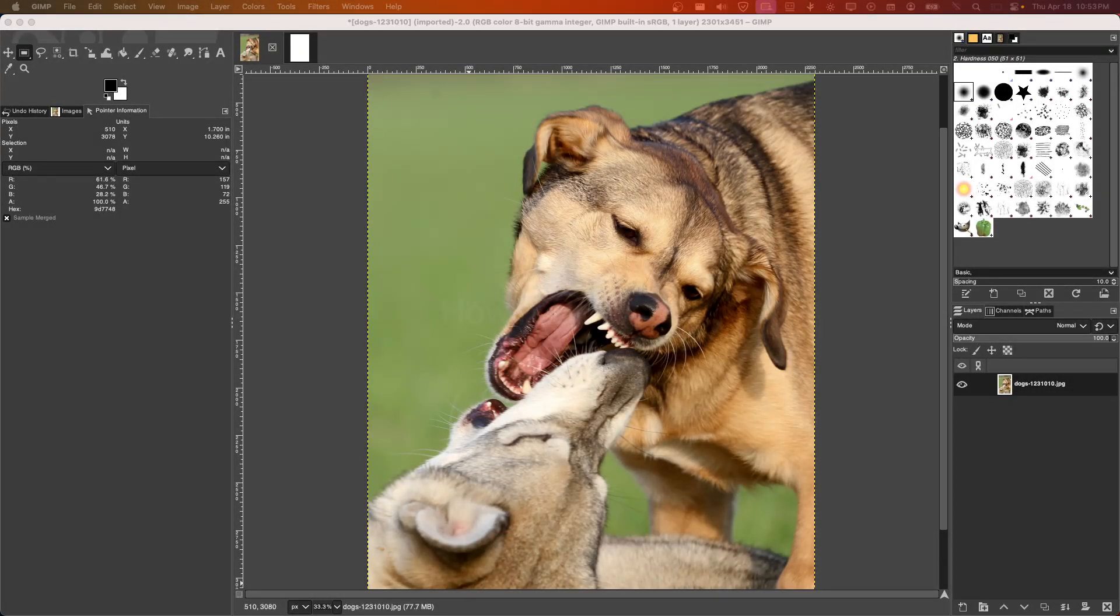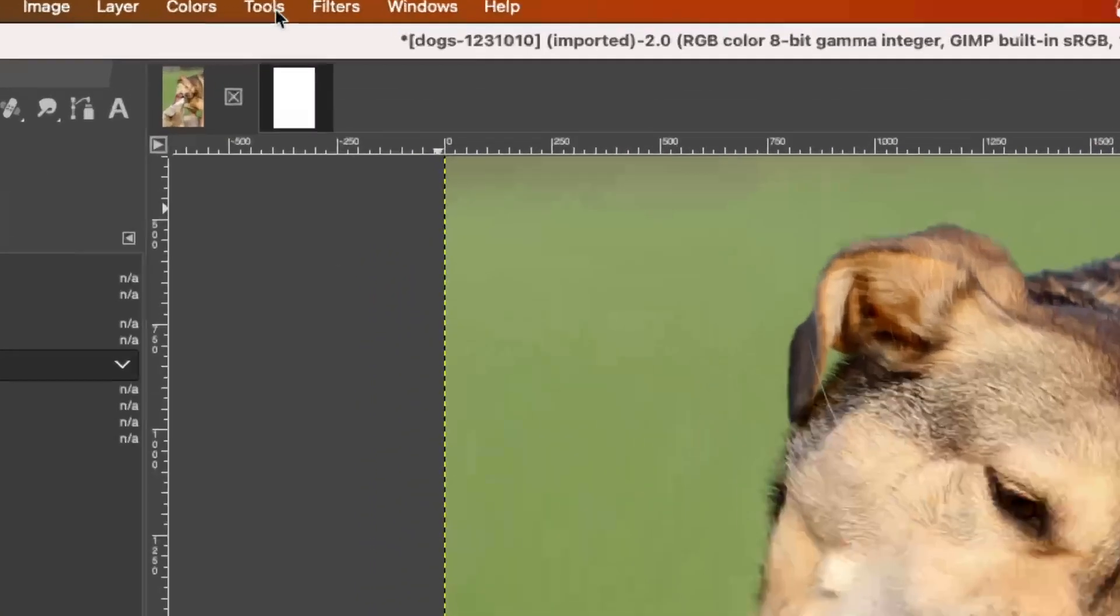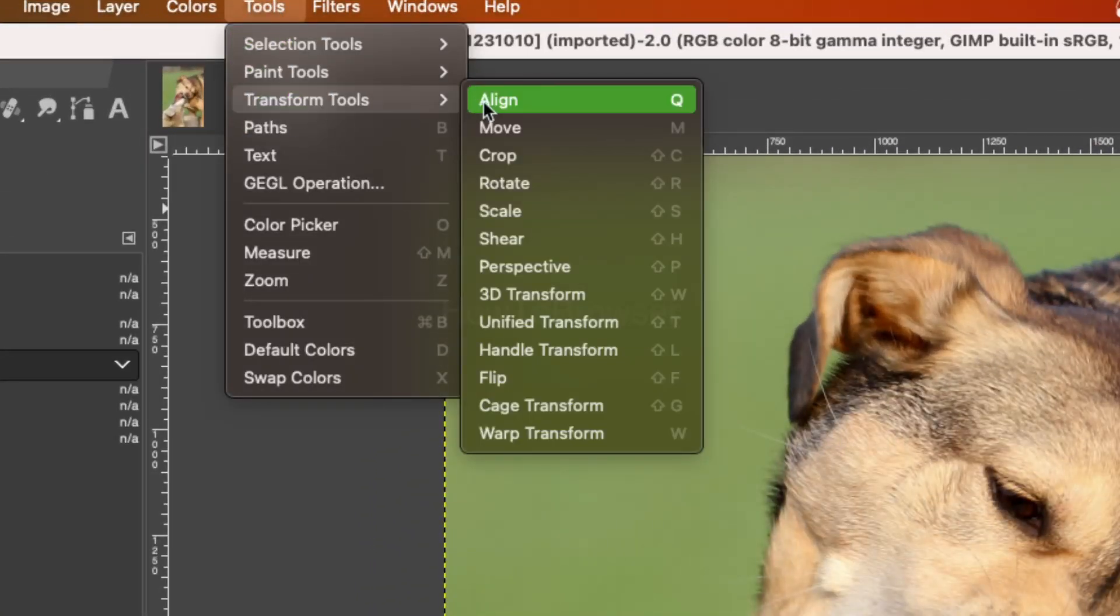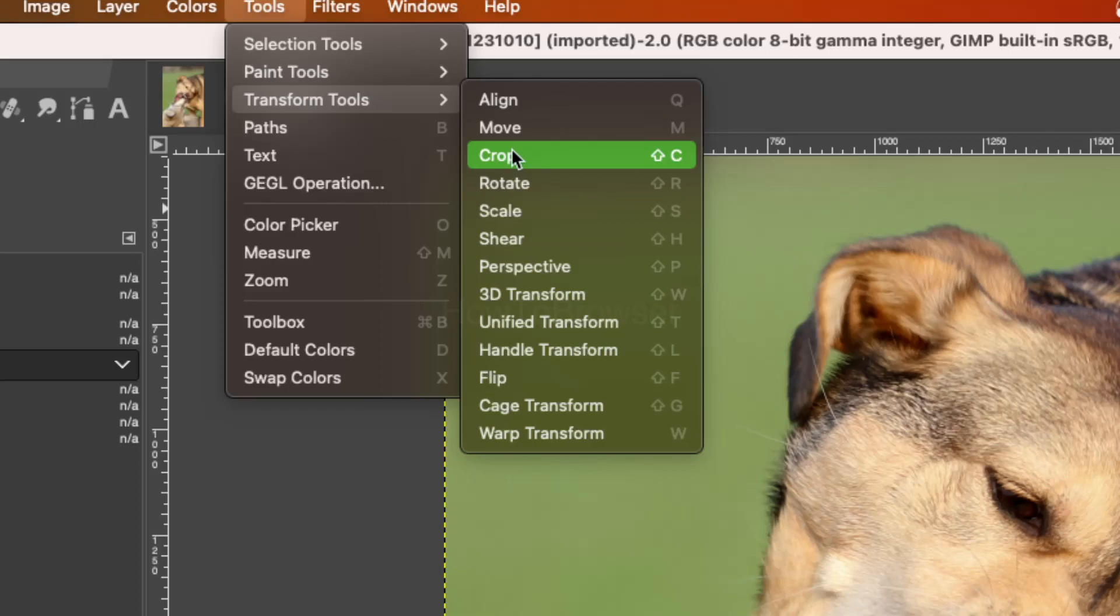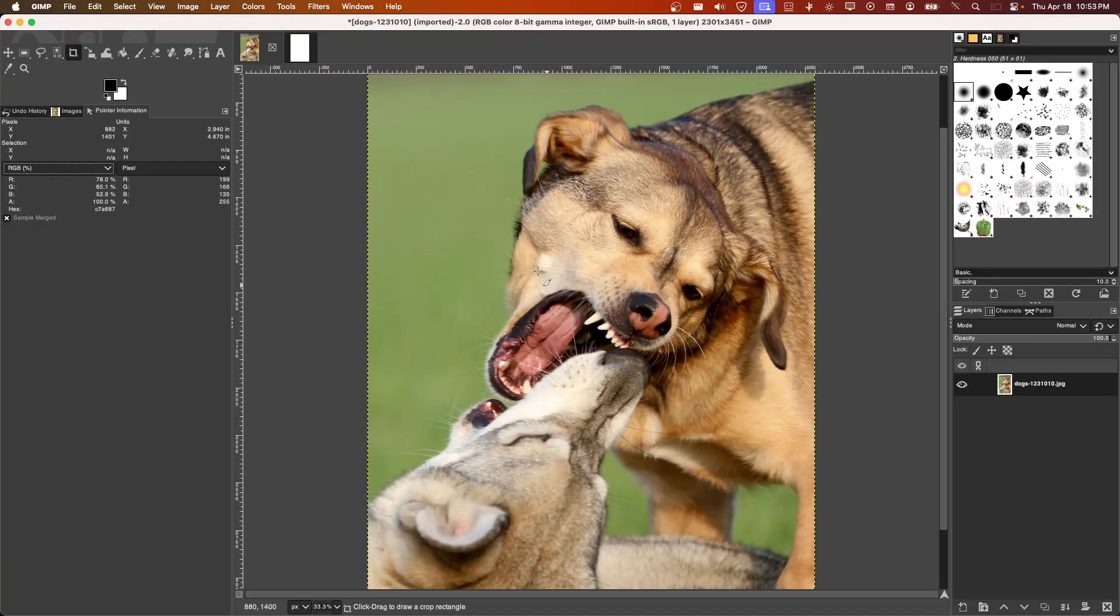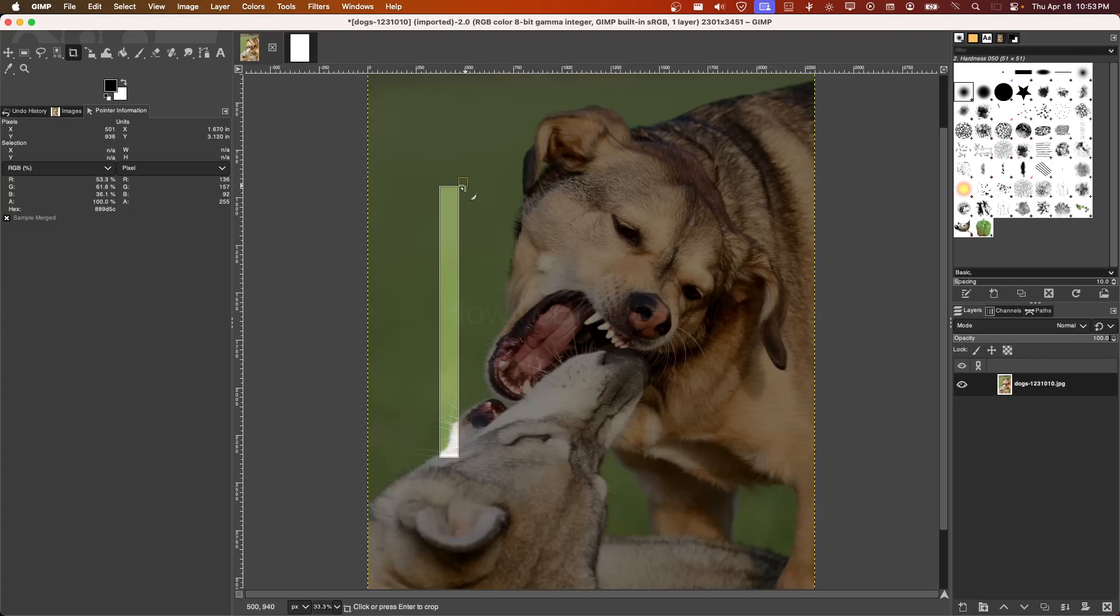To crop your image, we're going to have to go to Tools, and here we have Transform Tools. Let's click on Crop. I'd like to crop this portion here, and if it's doing that to you as well...